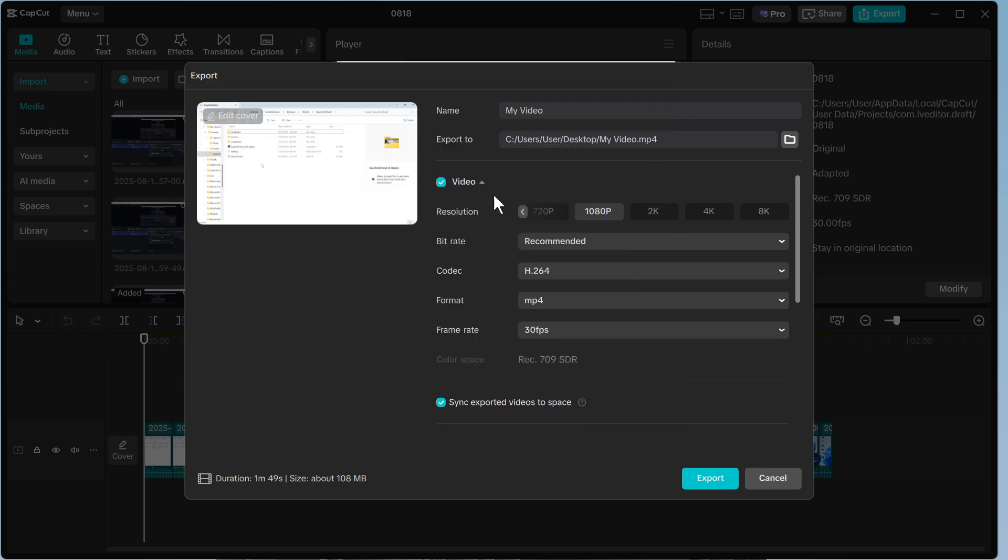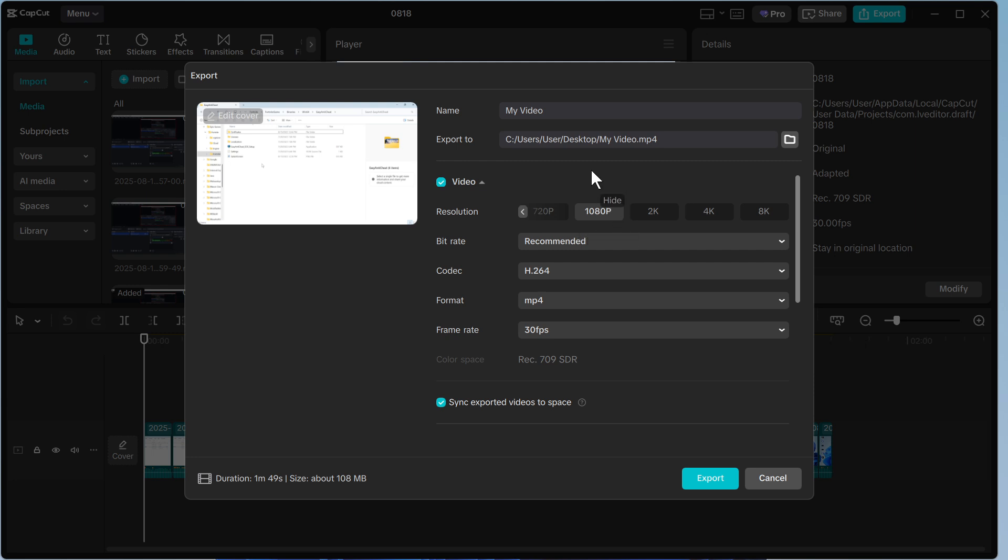Now once you've done that, we need to set the resolution. My footage was shot in 1080p so I'm going to leave mine at 1080p, and usually 1080p is more than enough for things like YouTube and social media. If however your video footage is shot in 4k, then you can always select 4k or even 2k from the list.